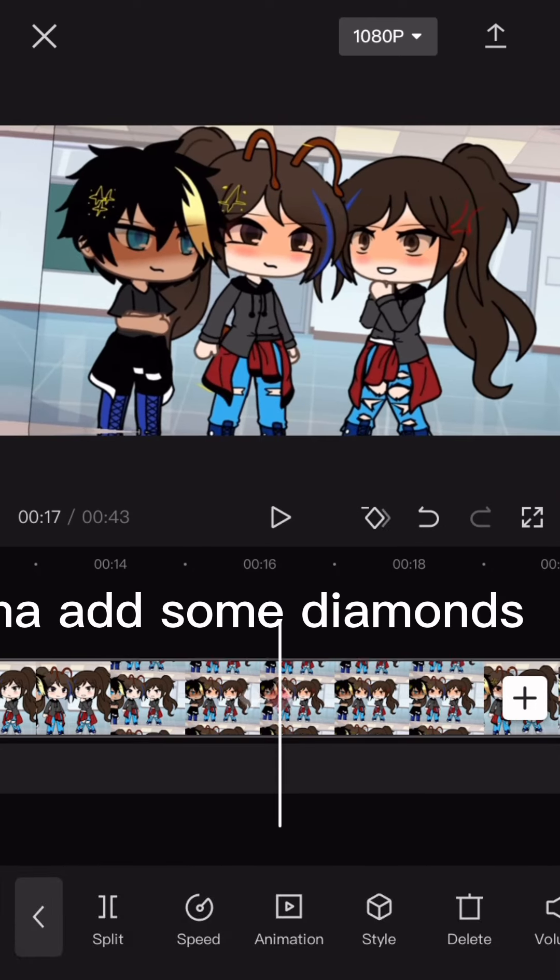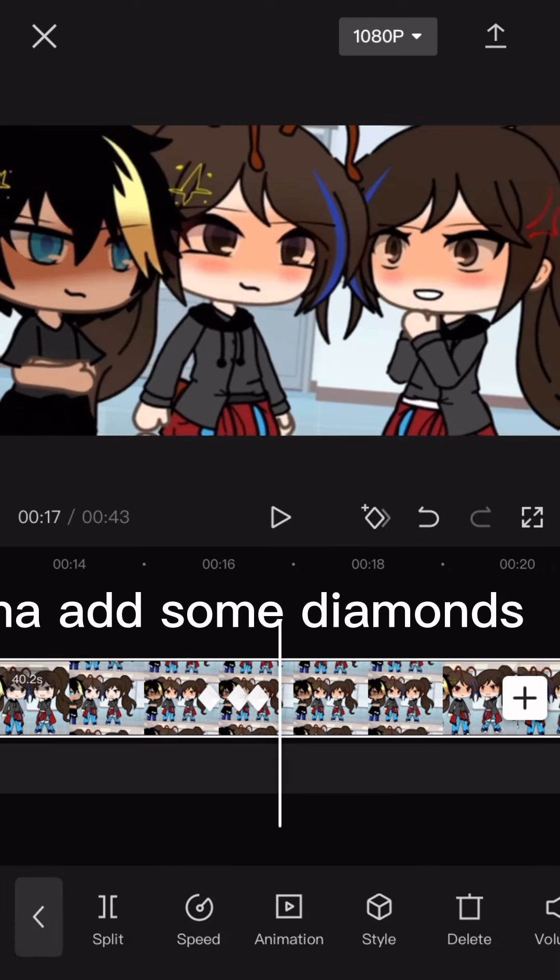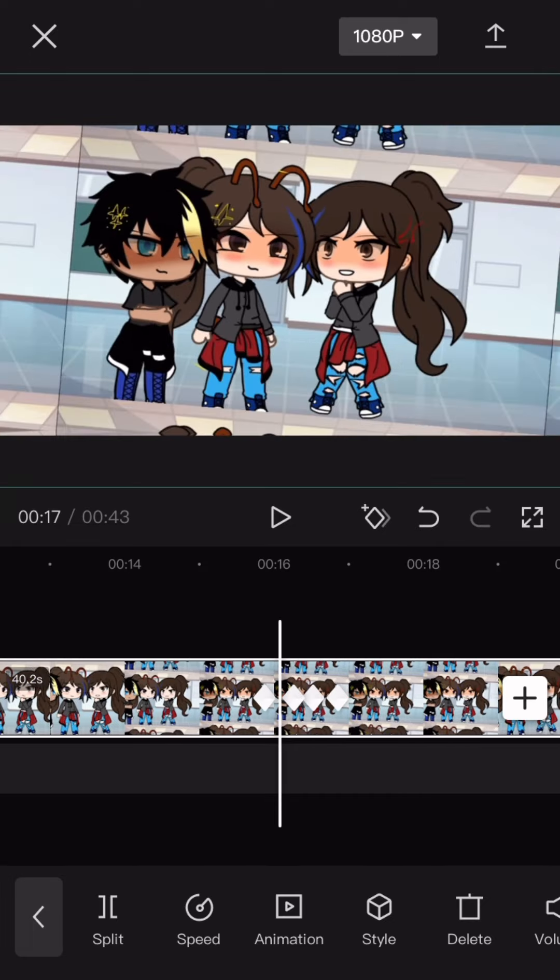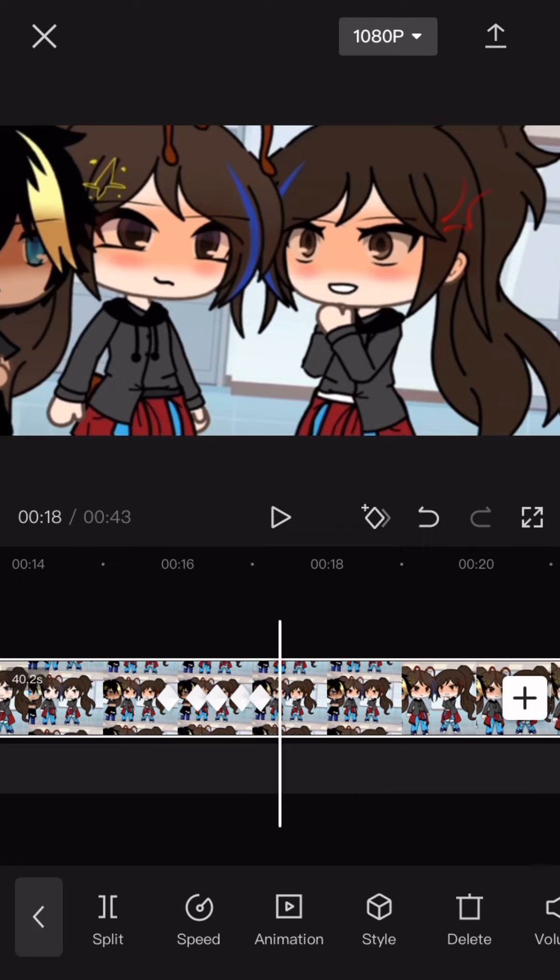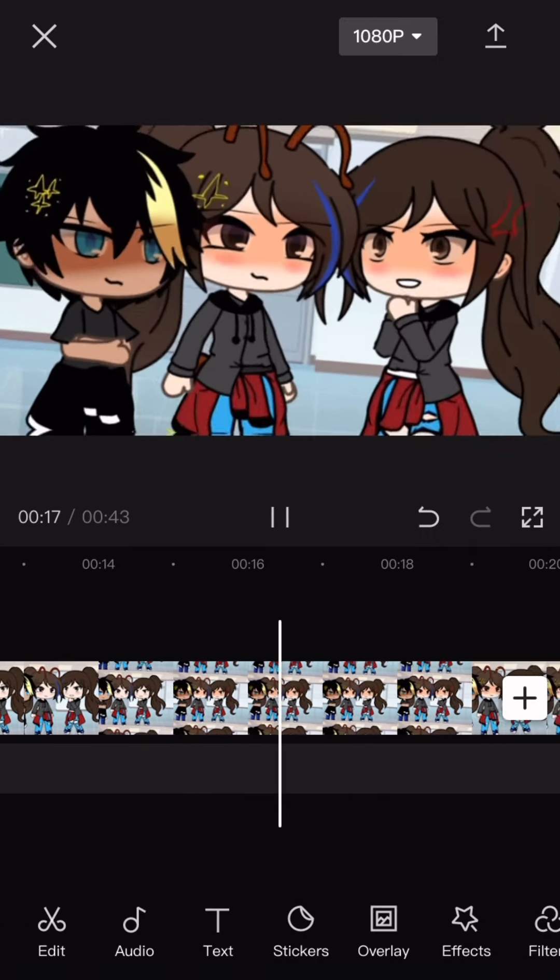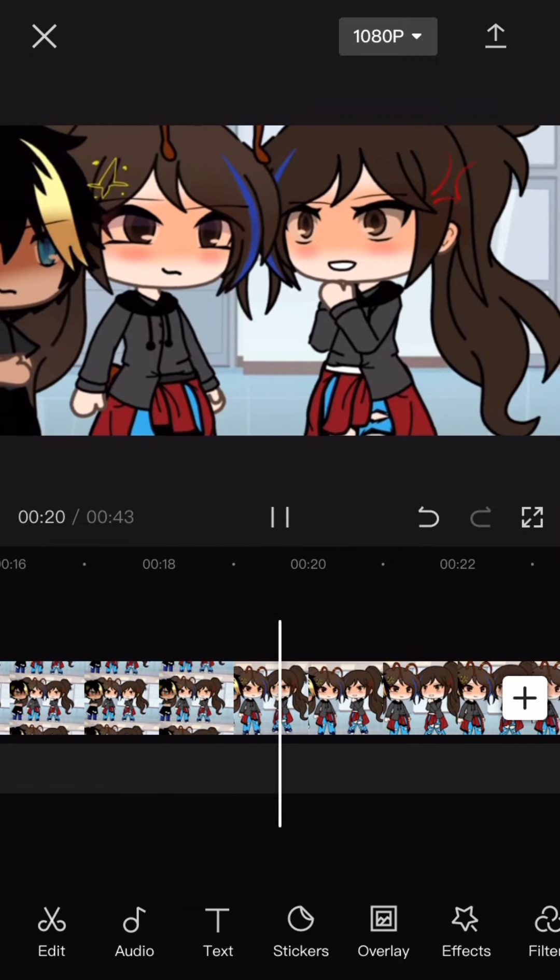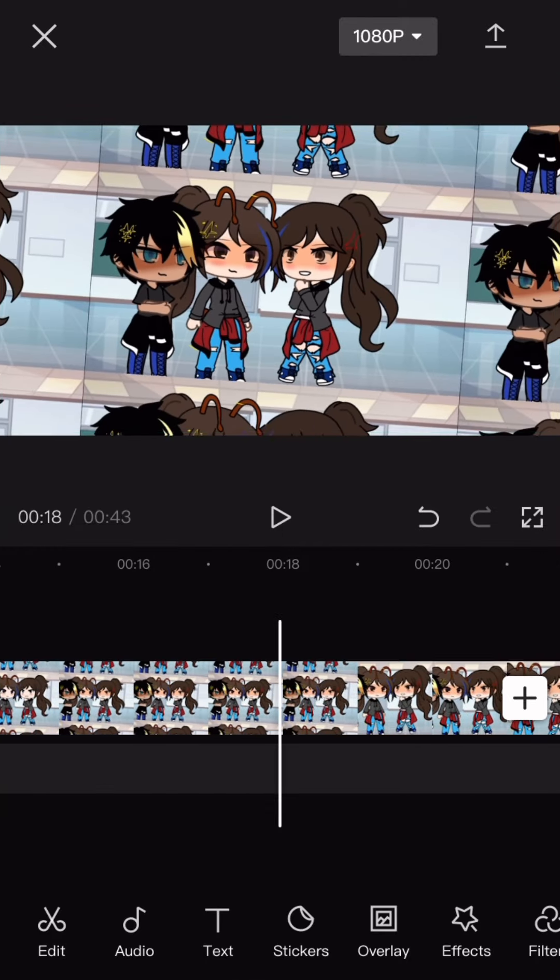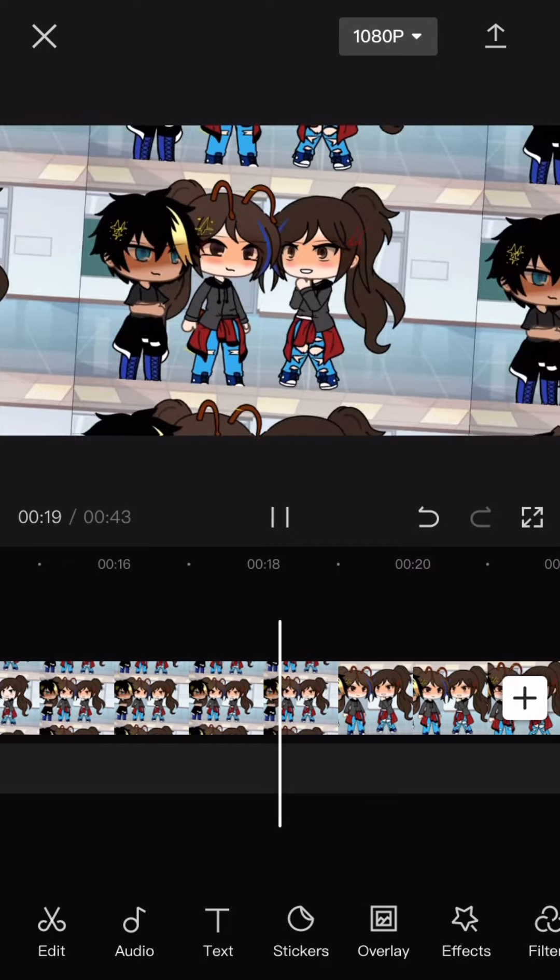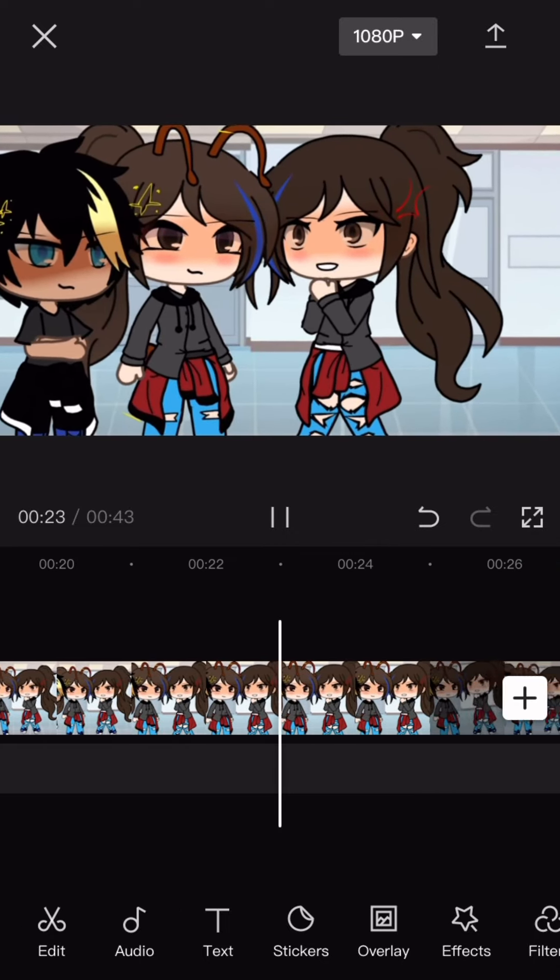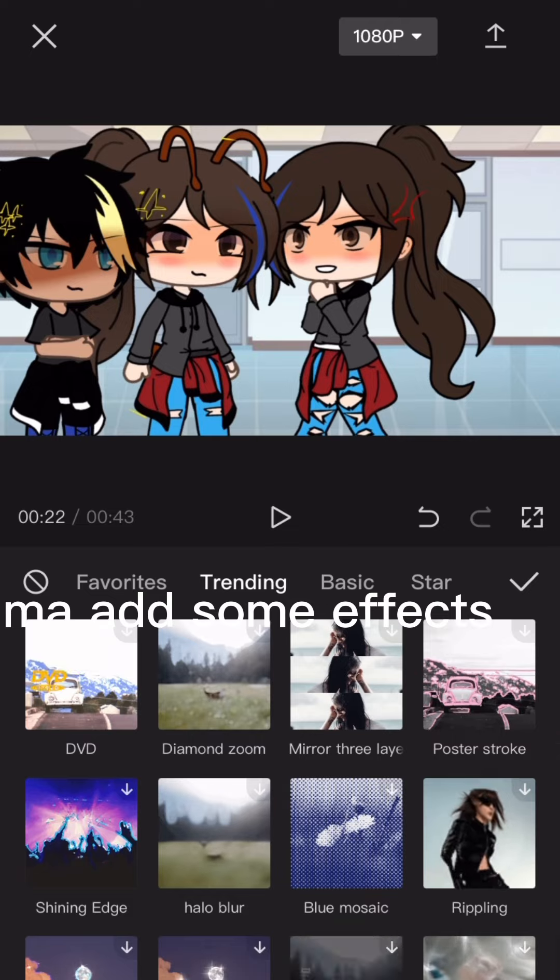Then I might add some diamonds. Then I might add some effects. You can add some too but you don't have to.